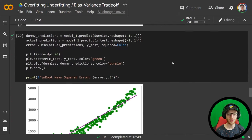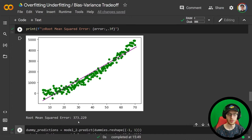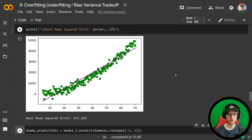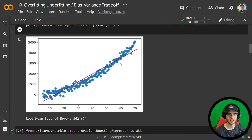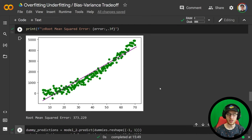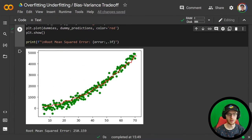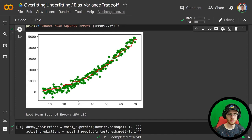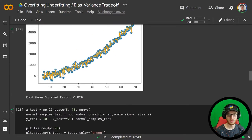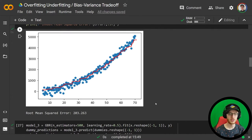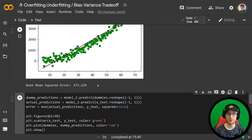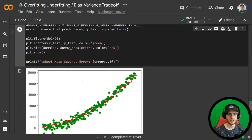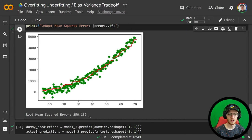On the test set, we get an error of 373 for the linear model — pretty similar to what it got on the training set, 362, because a straight line generalizes similarly regardless of the sample. Now looking at the test set on the second model: the root mean squared error is 250, compared to 200 on the training set, so it's a little worse on the test set, but it is still much better than the linear model's 373 on the test set.